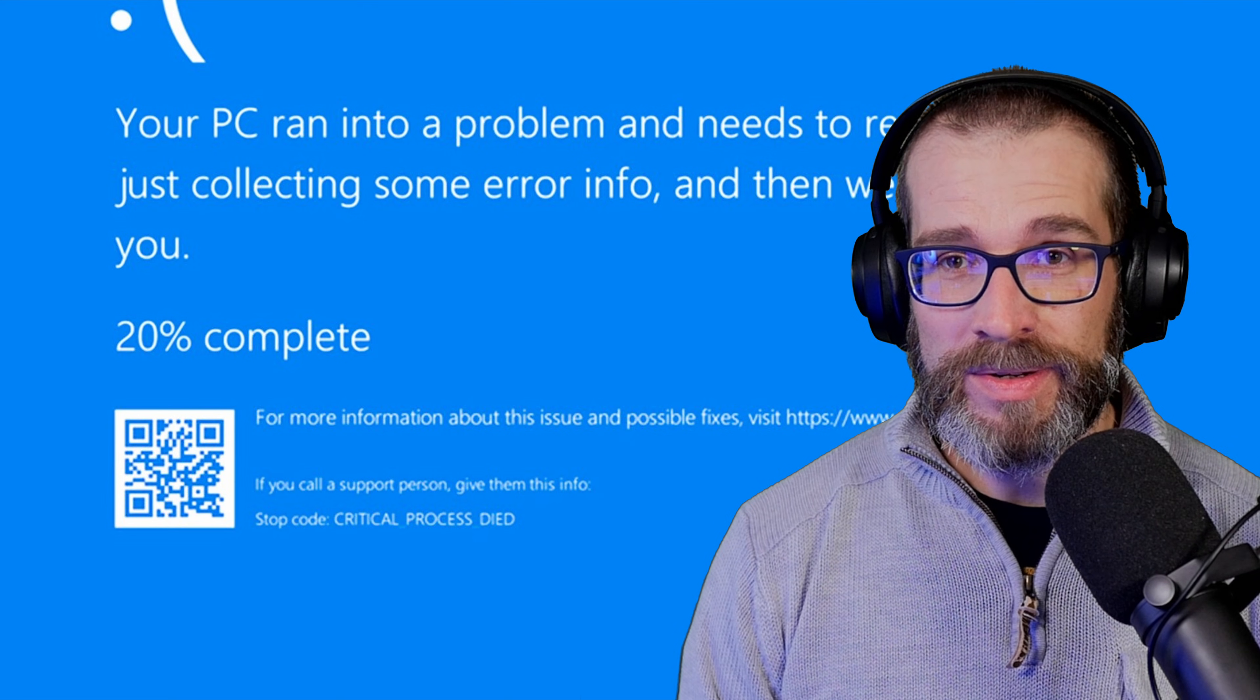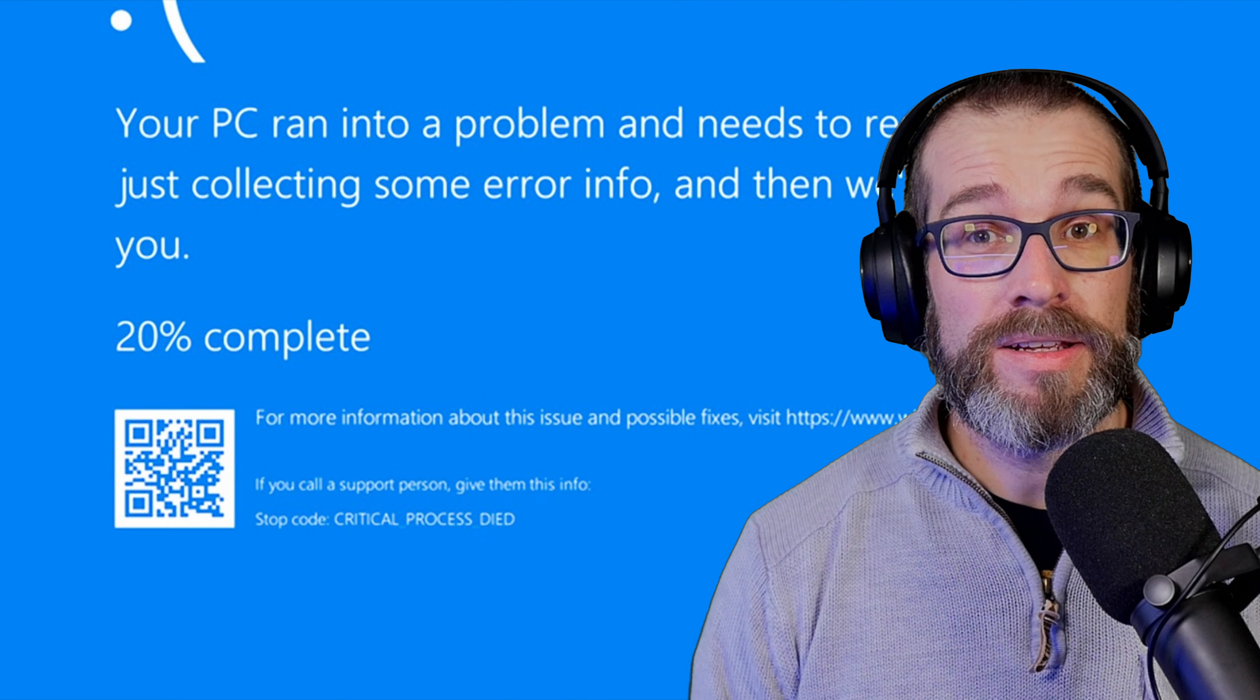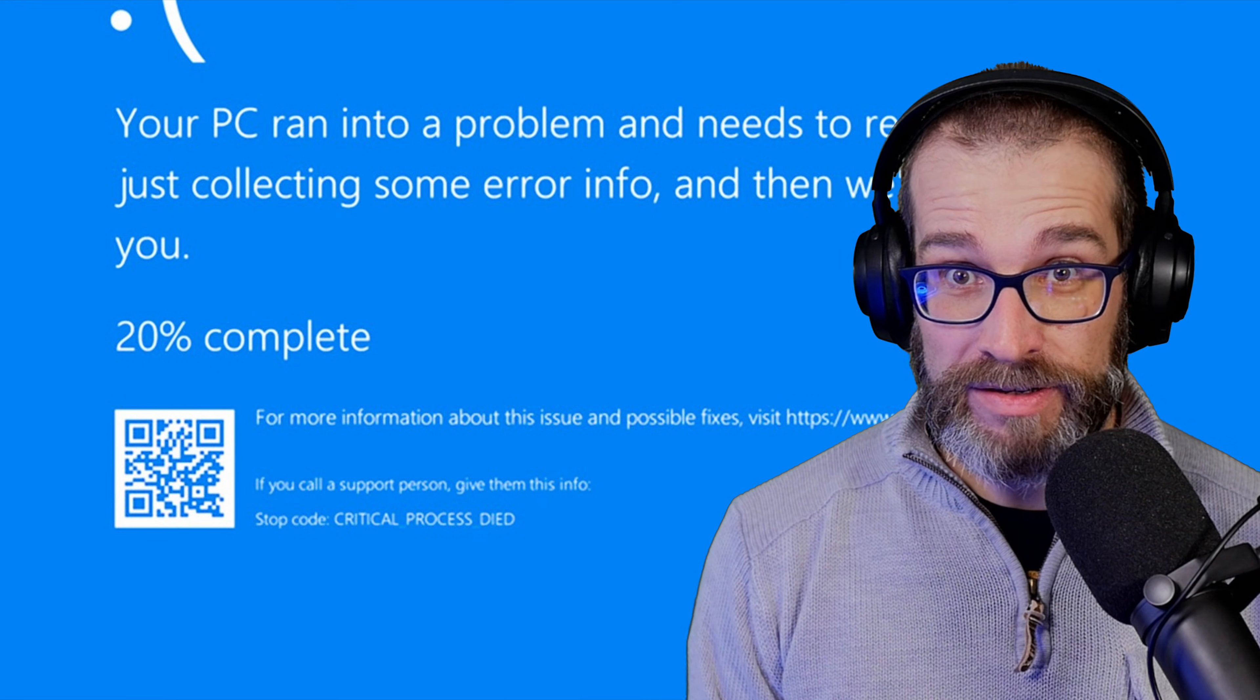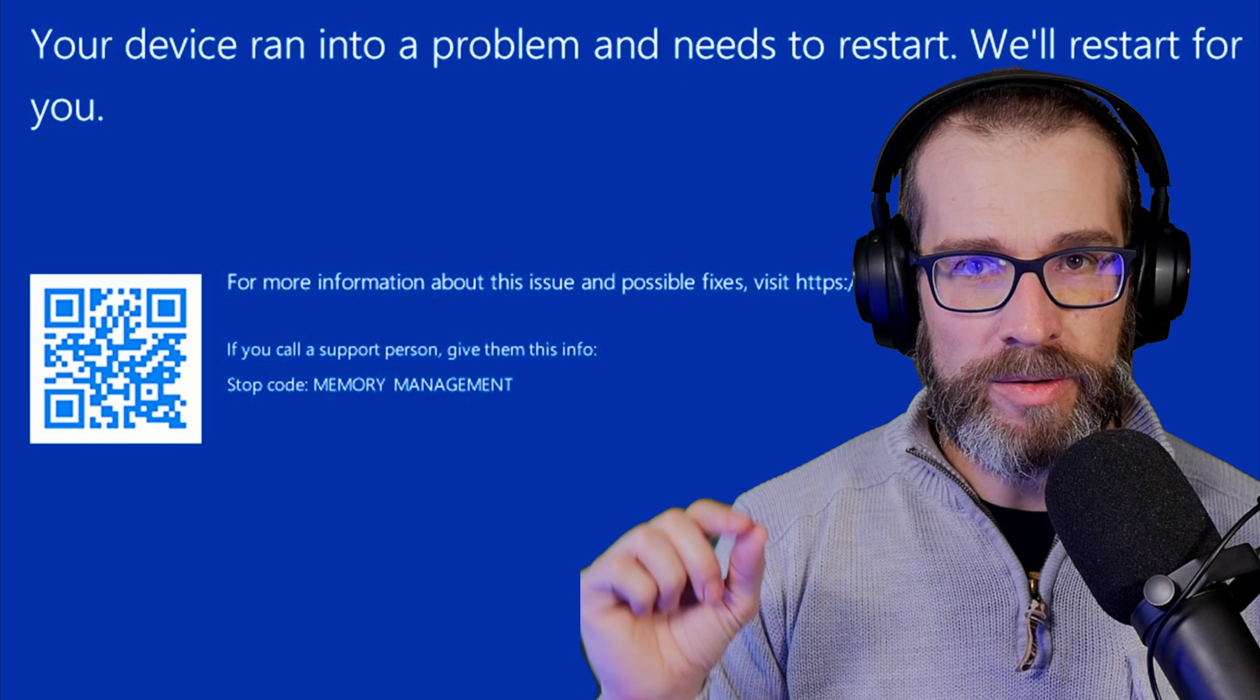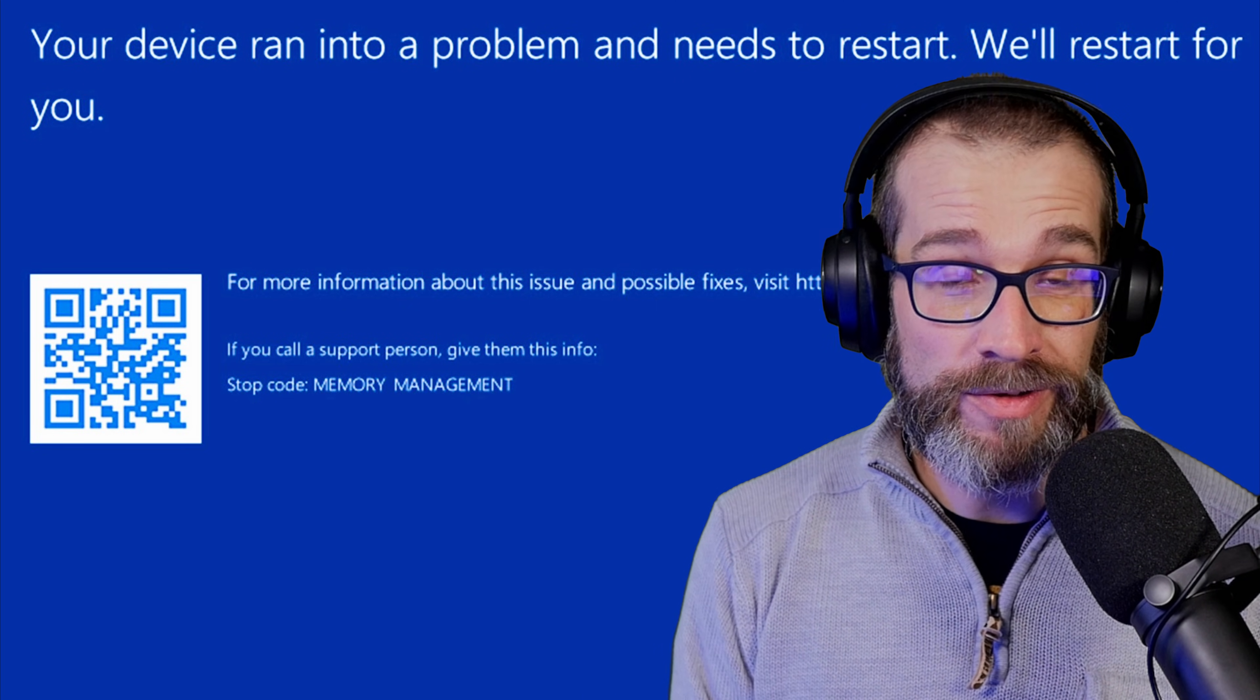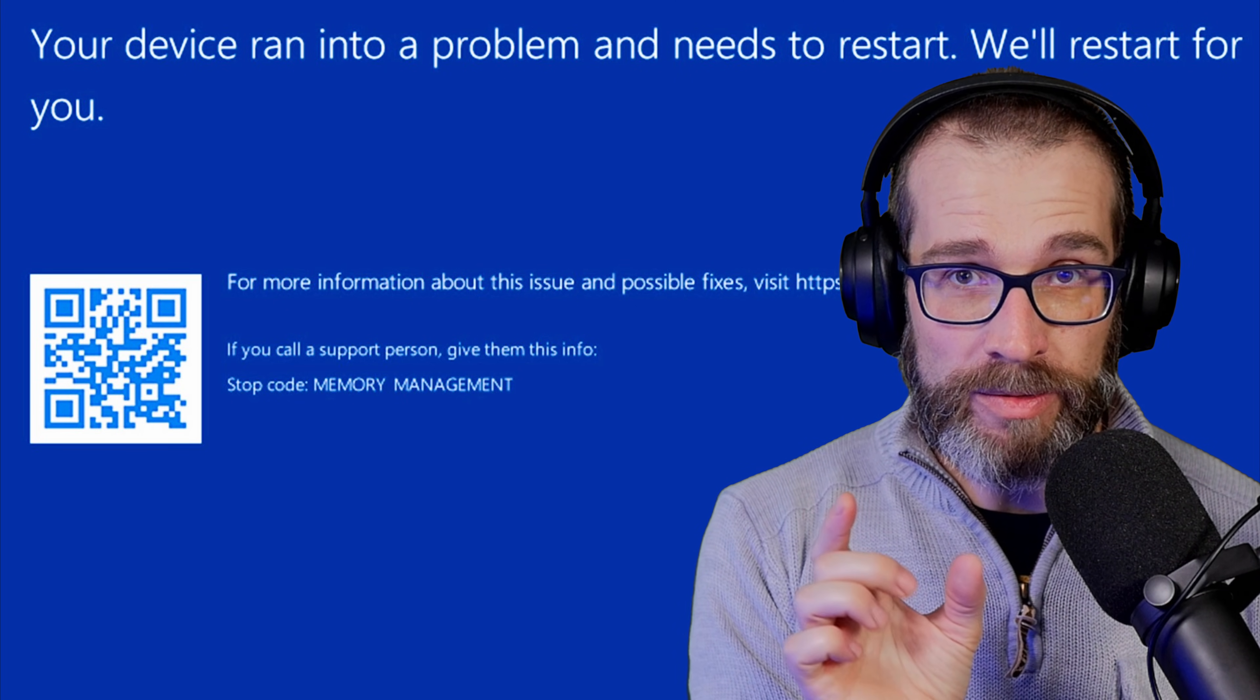Before you get started following these though, I'd recommend taking a look at the stop error that you're getting with your blue screen. So if you're able to see it when your computer crashes, hopefully you get enough time before it restarts again where you can see the stop code at the bottom. You can use the QR code that you can scan if you're quick enough with your phone.